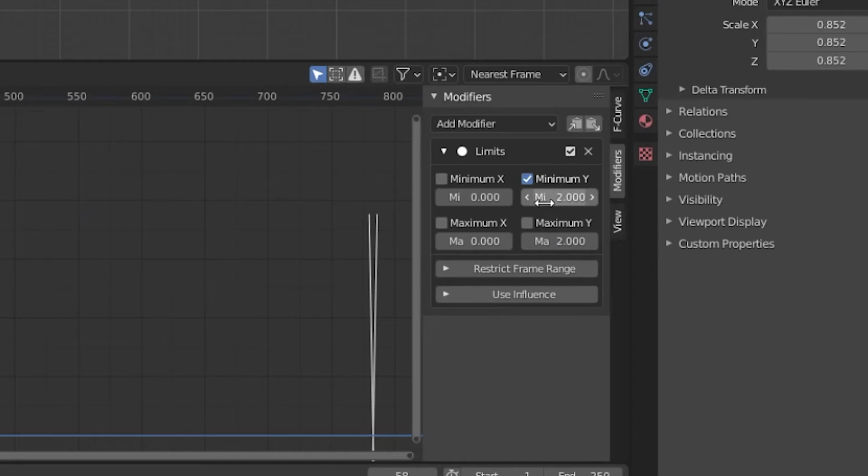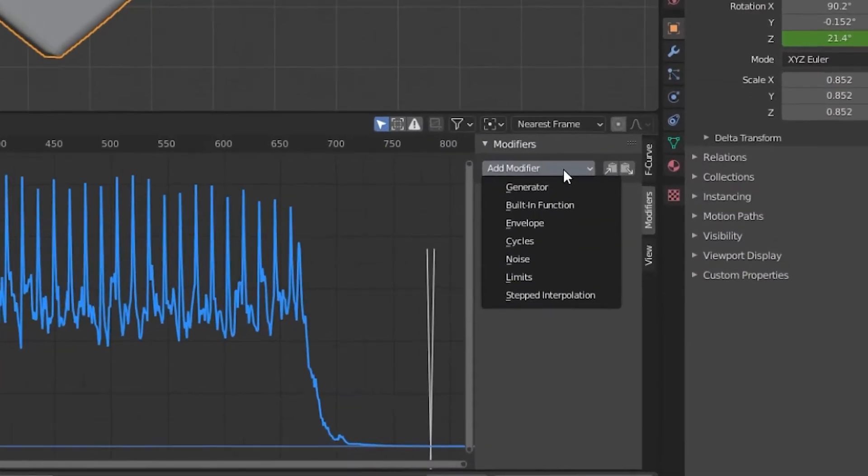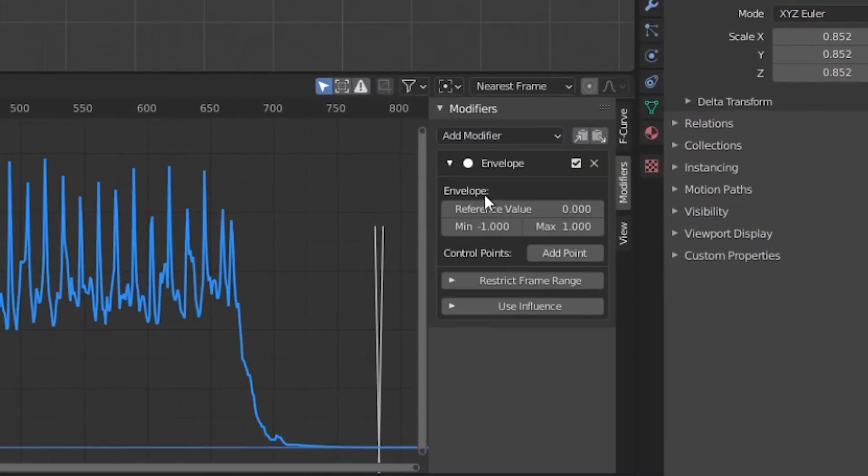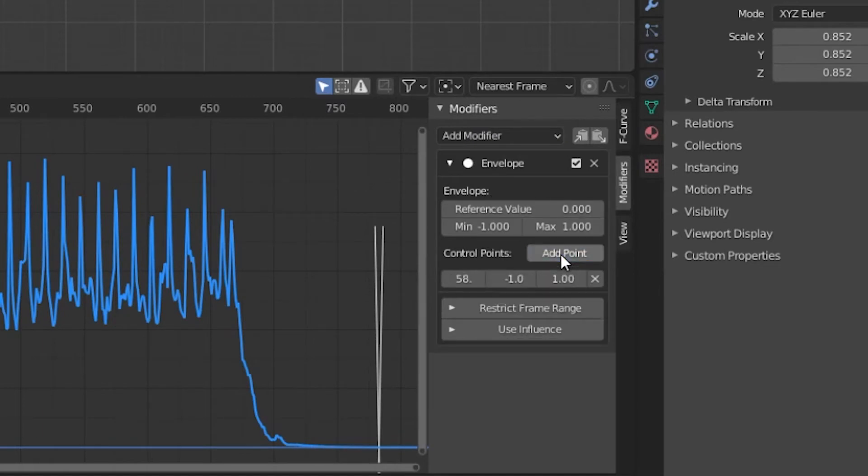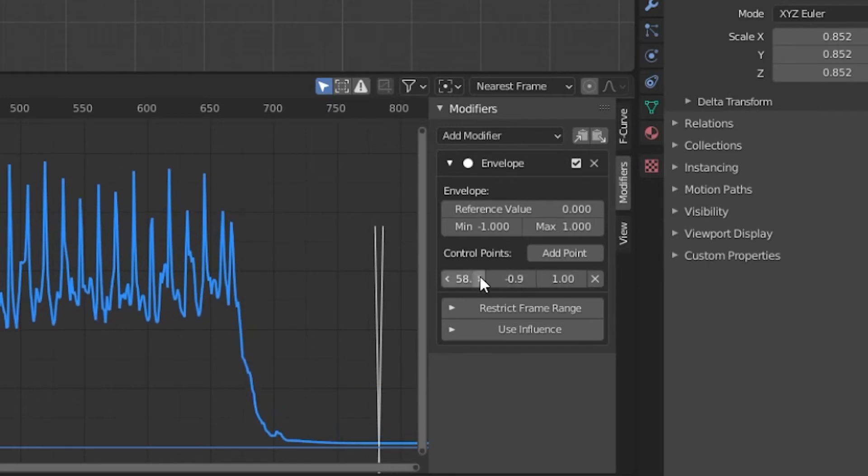This still may not give you what you want, because it only allows you to cap the top and bottom of the curve. You can instead add an Envelope modifier and choose Add Point. This will allow you to scale the bake curve up and down, or offset it in time by moving it left or right with these controls.